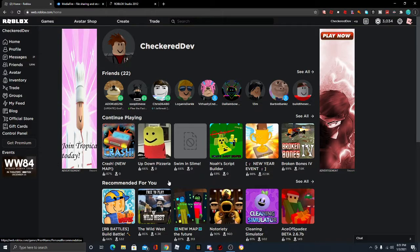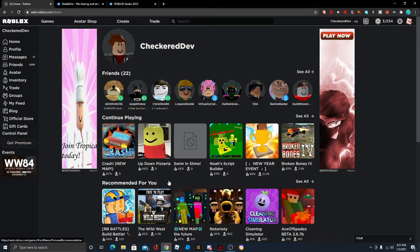What's going on you guys? Welcome back to another YouTube video and today I'll show you how you can get the 2012 version of Roblox Studio downloaded to your computer.